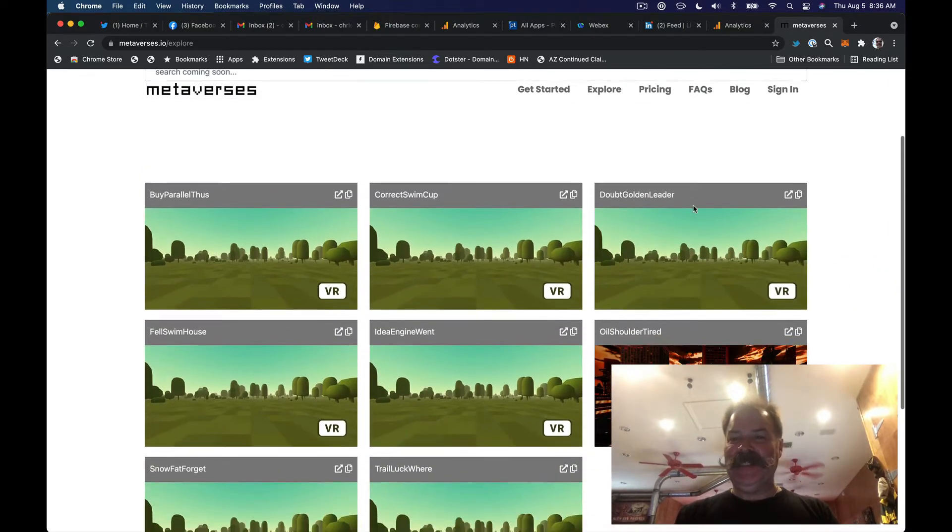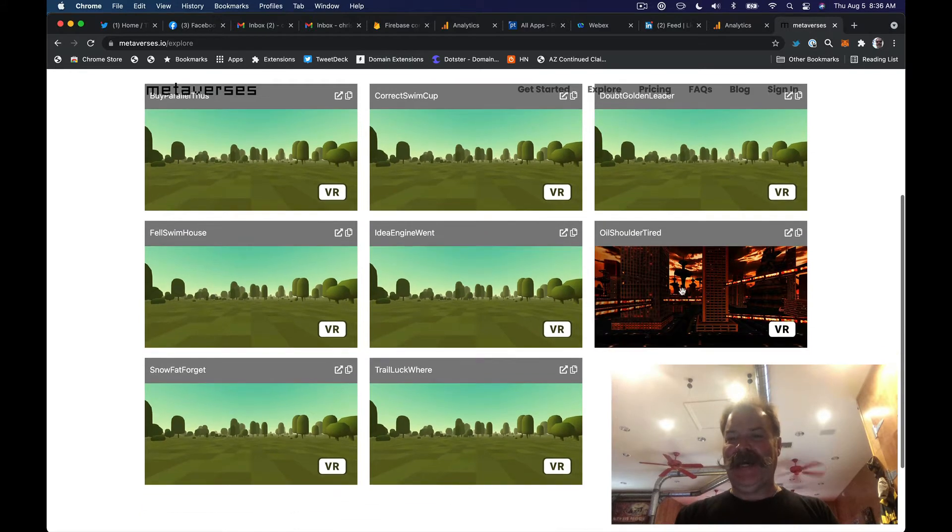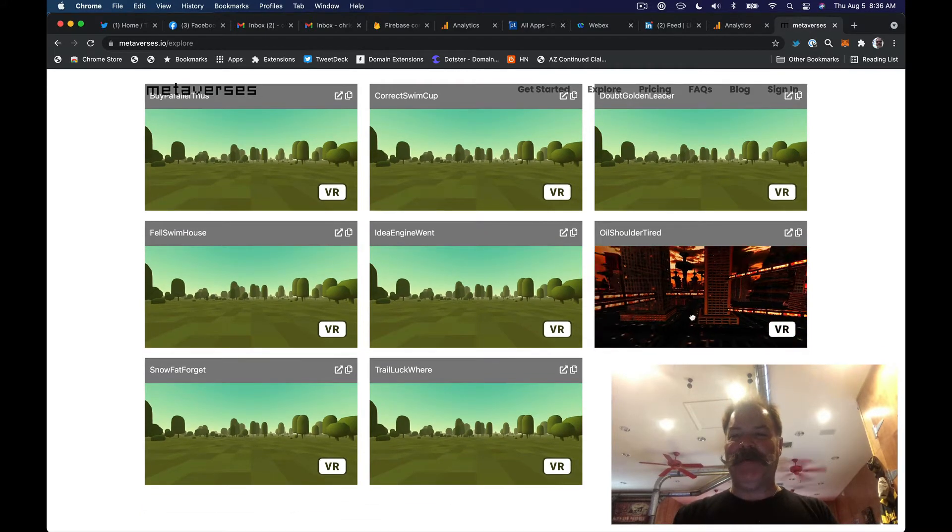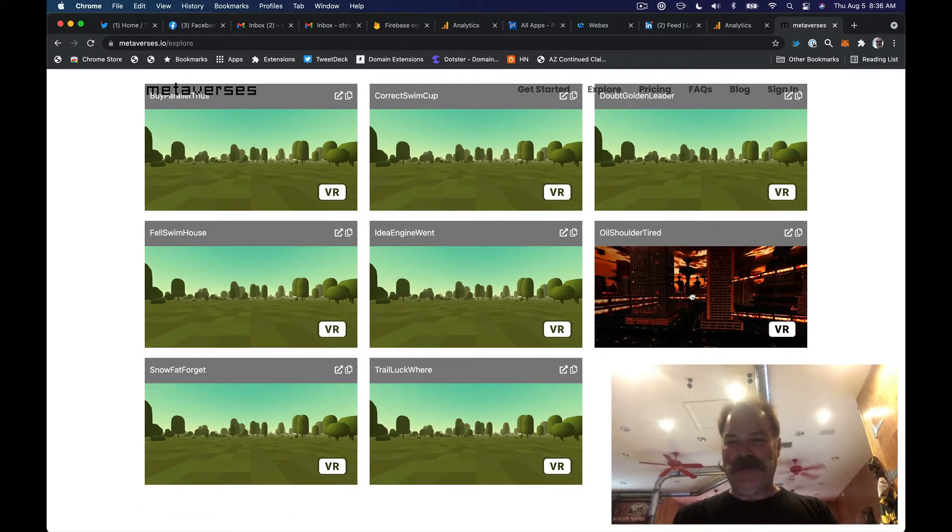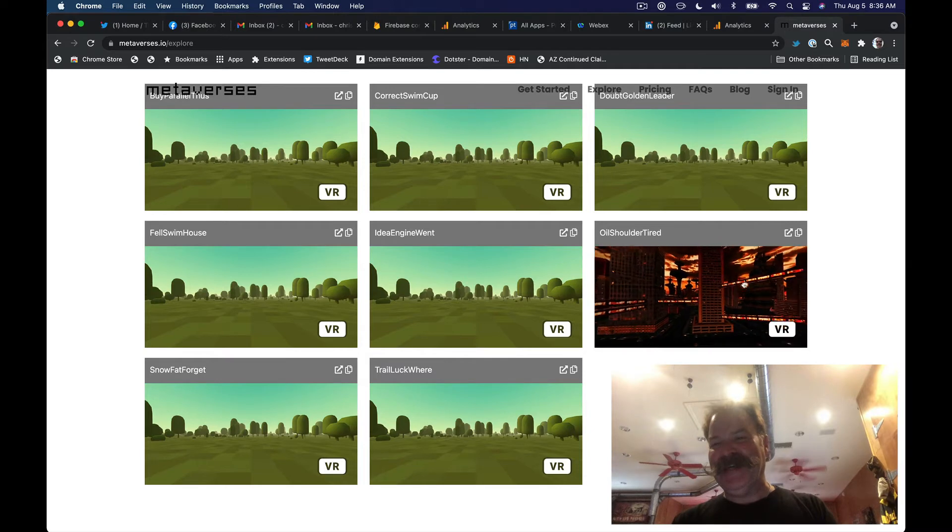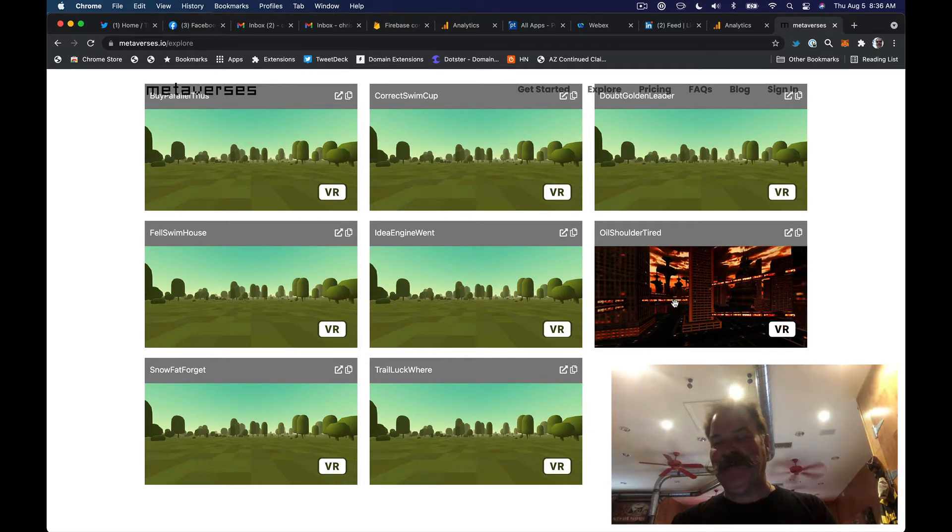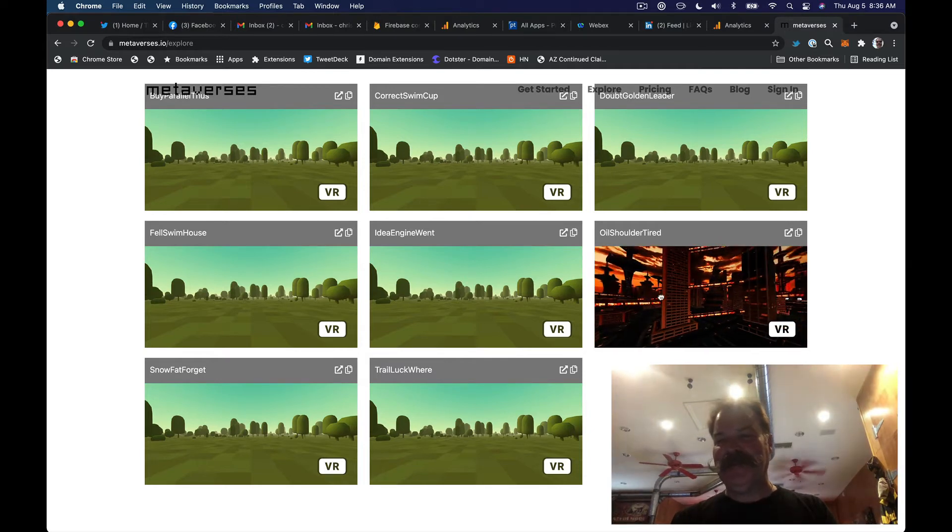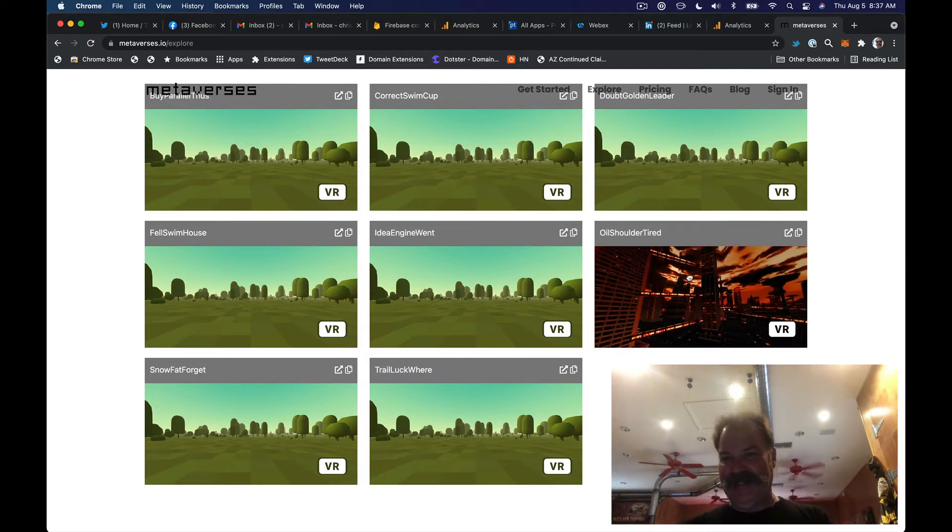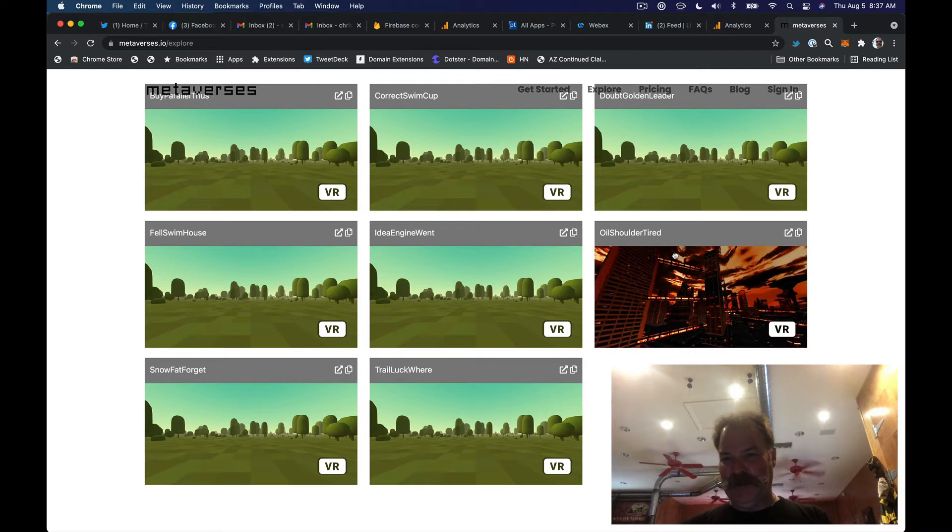In addition to that, I added this thumbnail capability where you can kind of preview and look around at what this metaverse looks like that this person created.